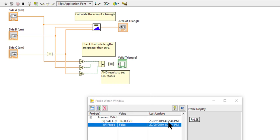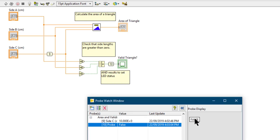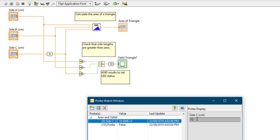You cannot change the value of wires using the probes. Probes are only for viewing, not for modifying data.